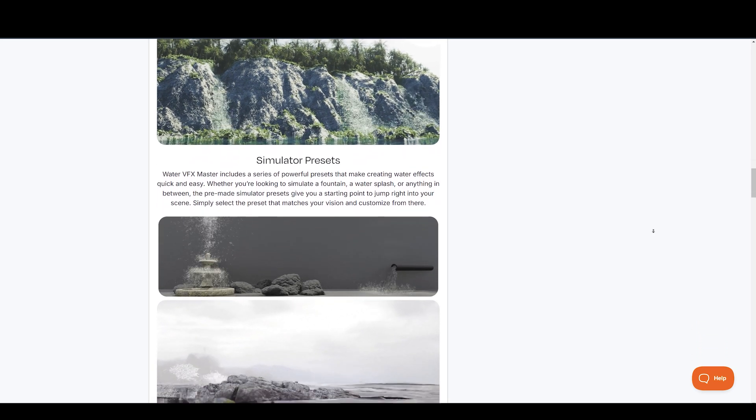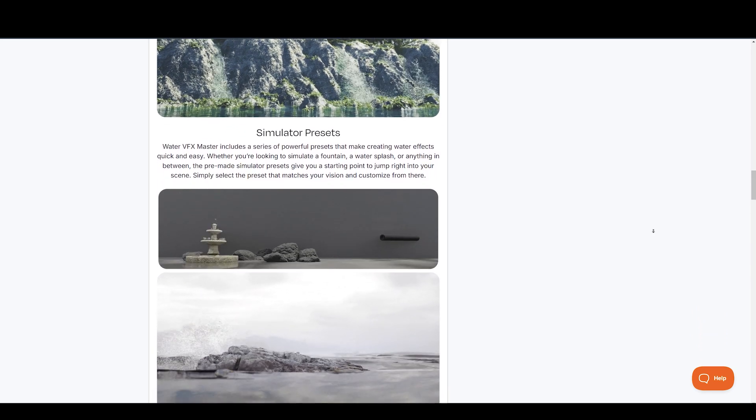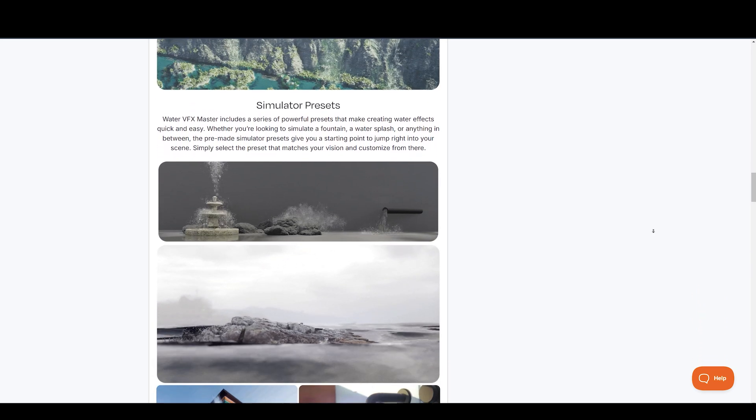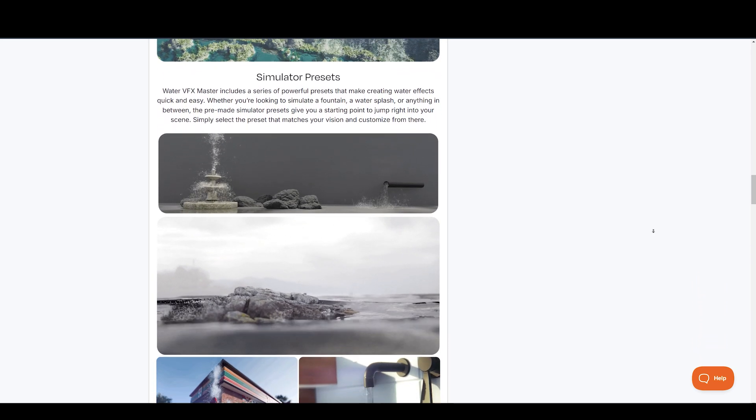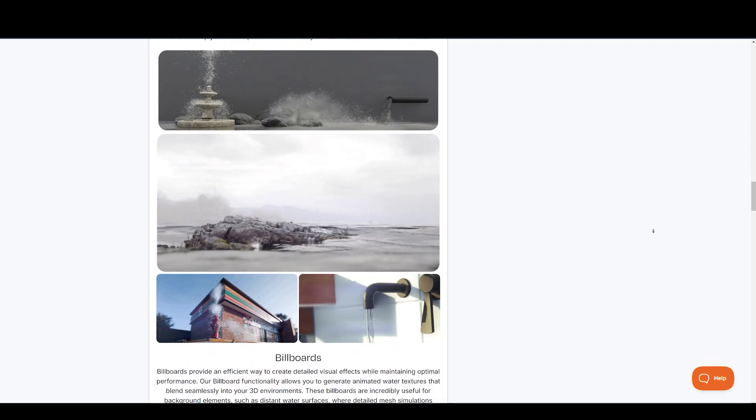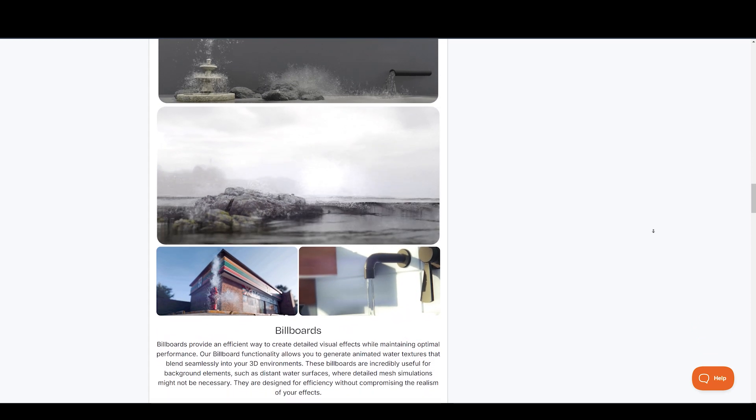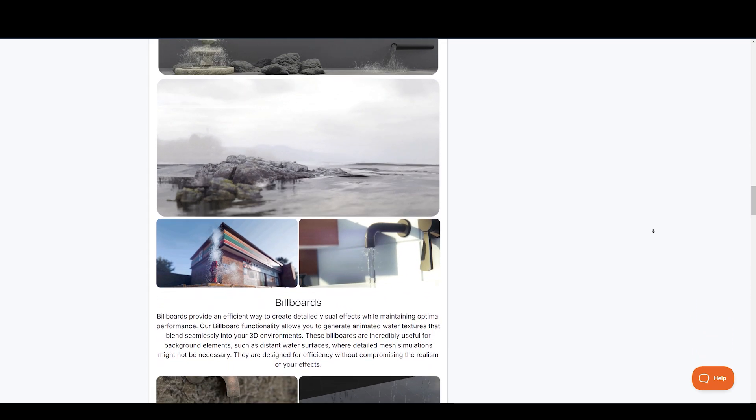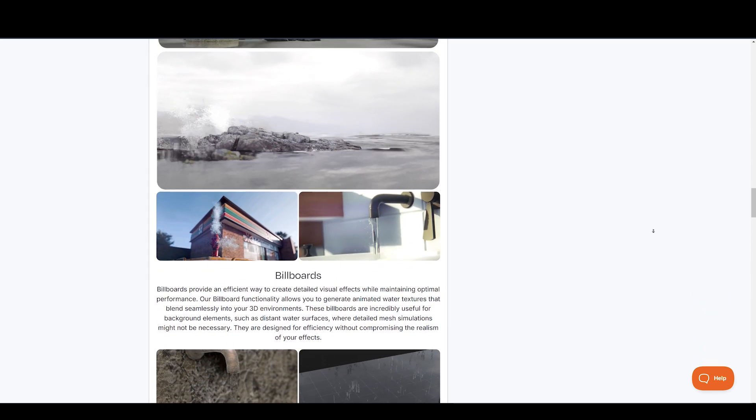What's unique to WaterVFX Master is the split render feature, which makes rendering large projects efficient. This is especially useful for optimizing rendering workflows.